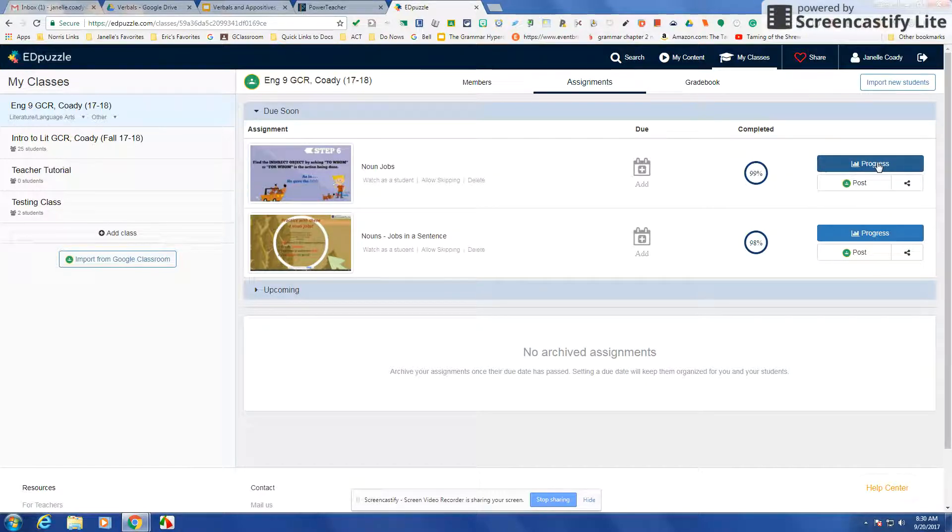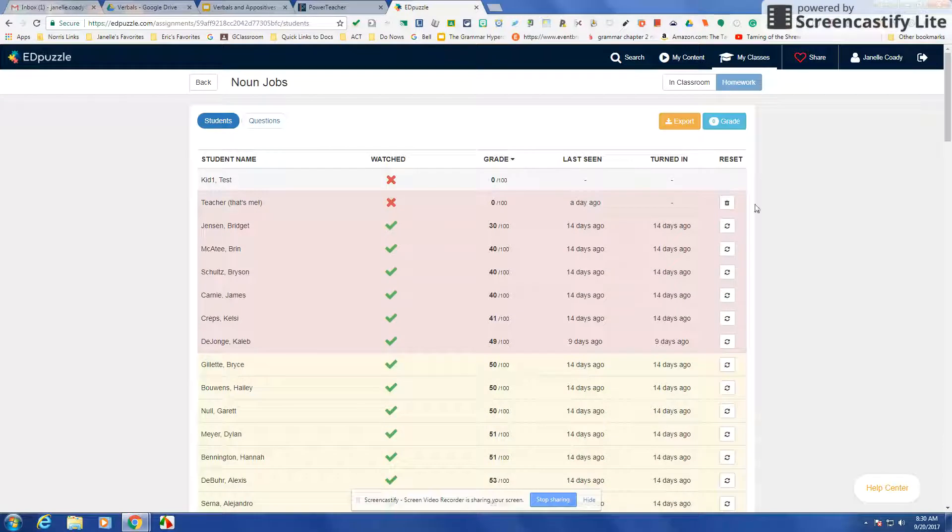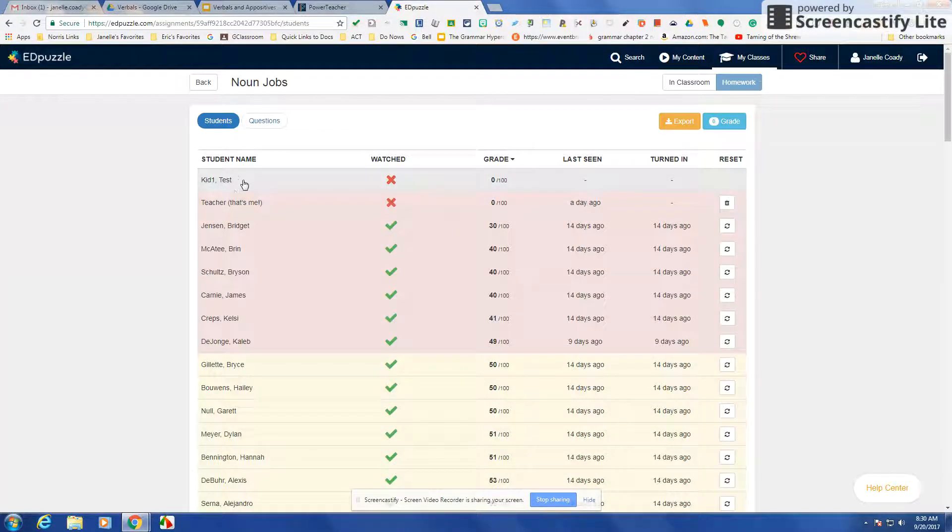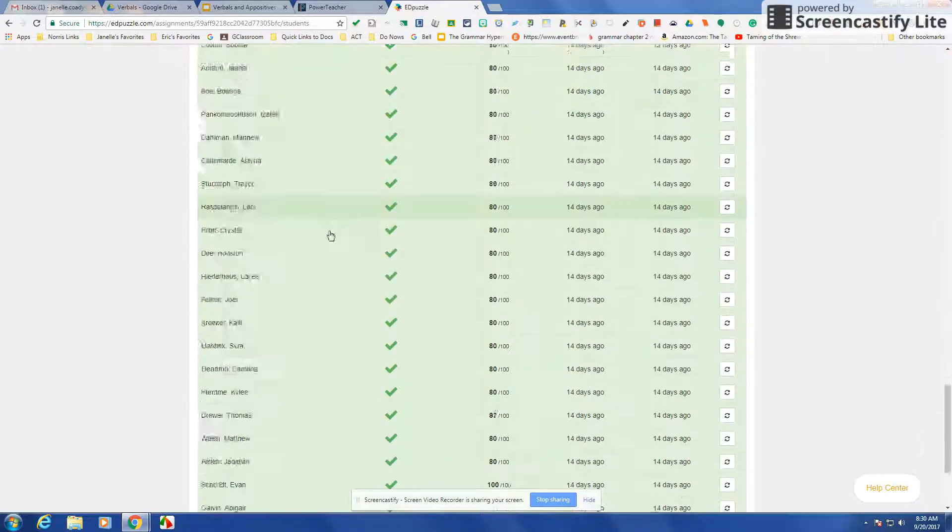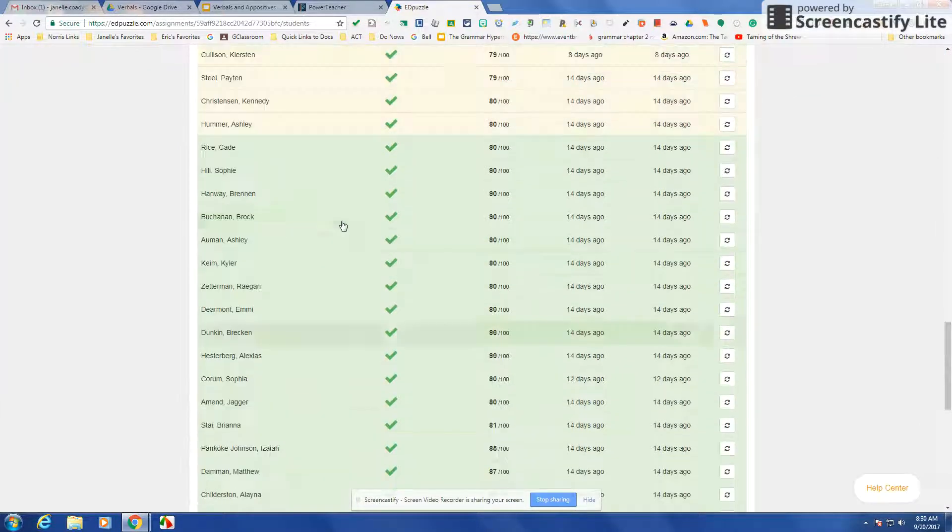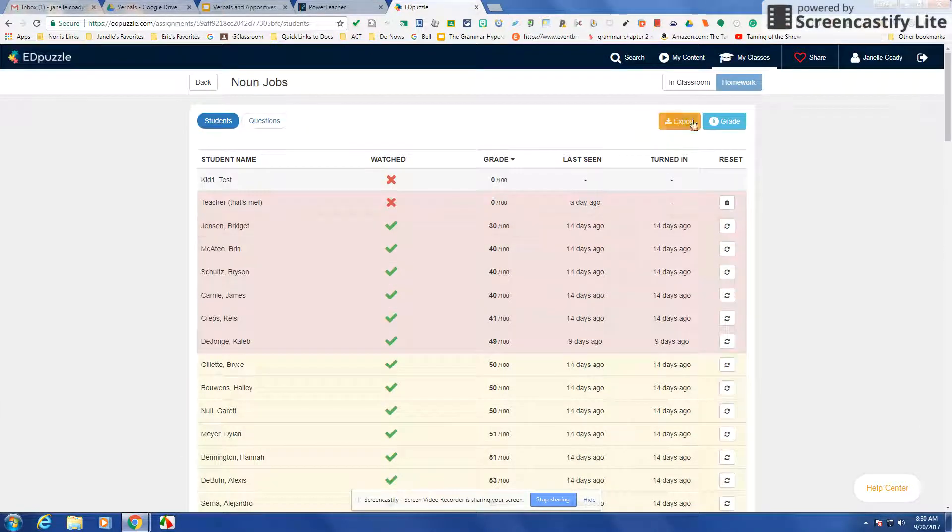Here's progress. And so I can go in and you can see that 99%, 98% have completed it, and that's probably because I also have a dummy student in my class, test kid one, who hasn't done anything. It also includes me. But you can see my students have all completed it and I've graded it.